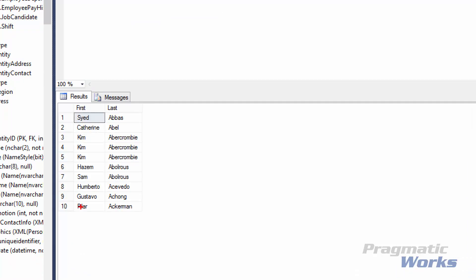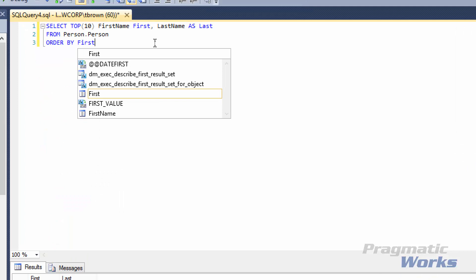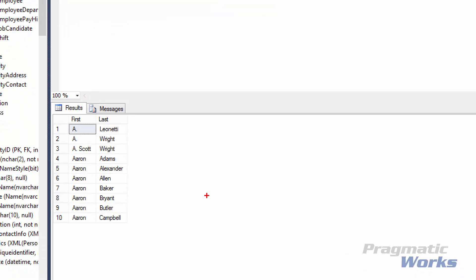Now in our results set, we can see that our last name column starts with A and looks to be sorted. But our first name column doesn't appear sorted — because we're primarily sorting on last name, and the first name sorting only kicks in when two people share the same last name. So let's alter our ORDER BY clause to order by first name first. Clicking execute, you can see all the A's on top for first name, and our last names — Baker, Bryant, Butler — are sorted alphabetically within that group.